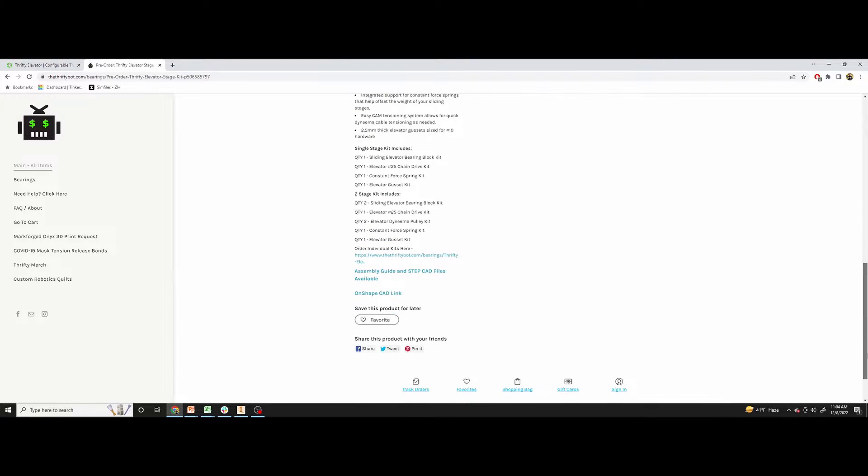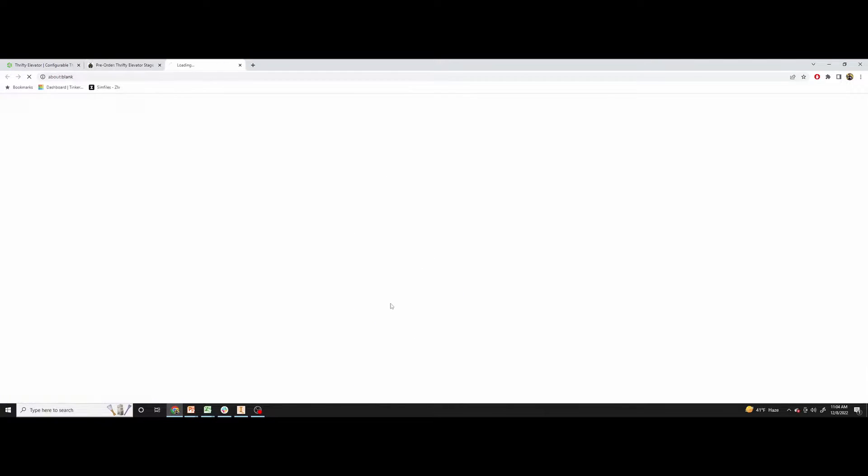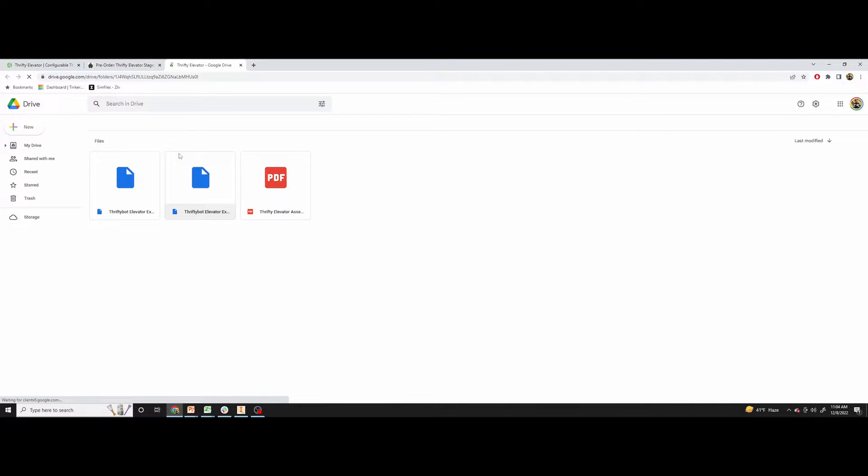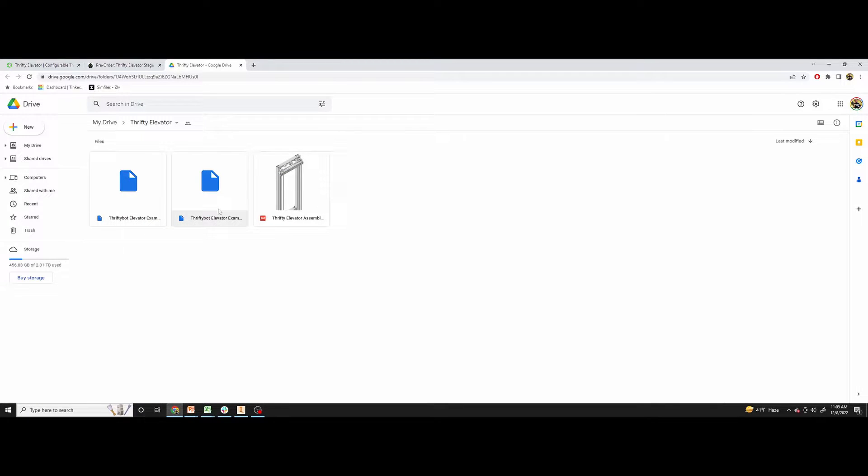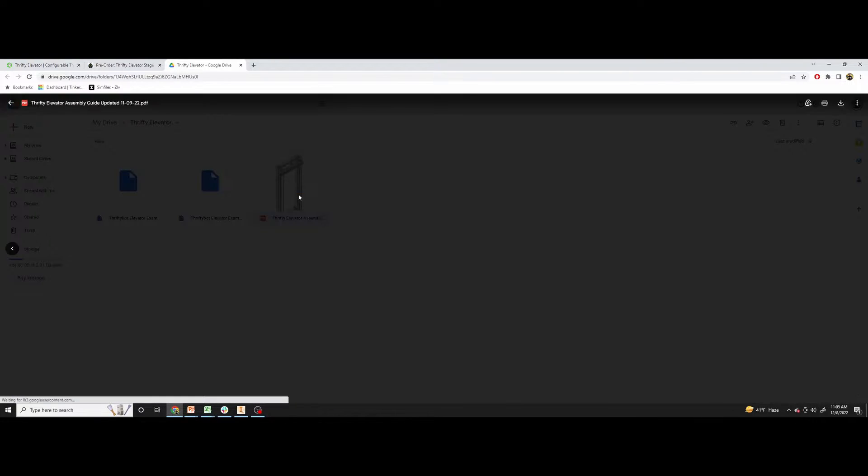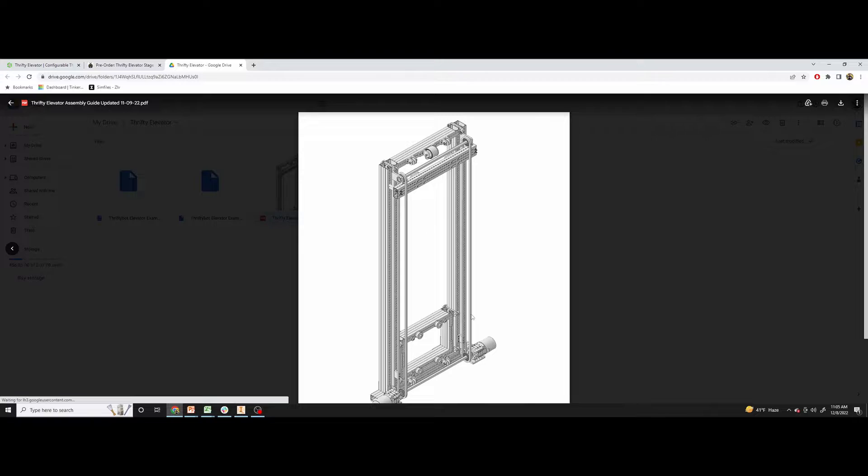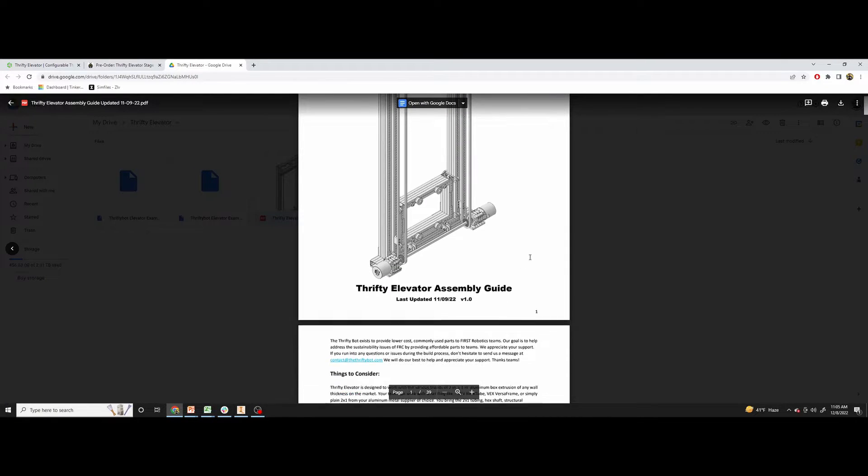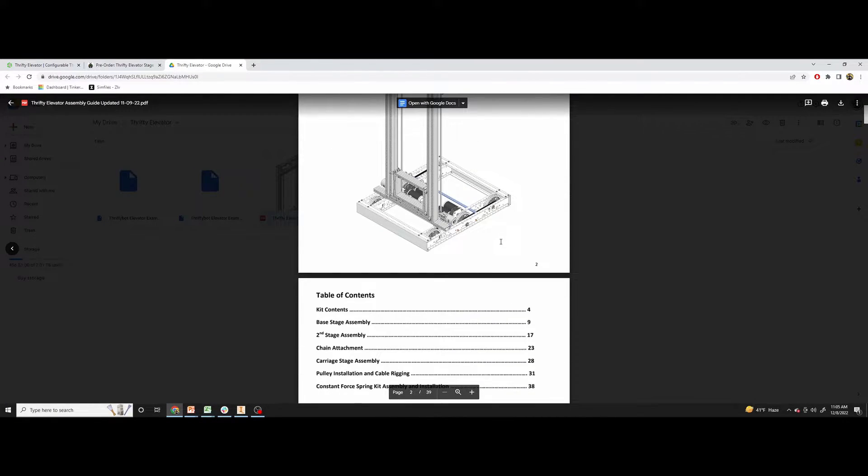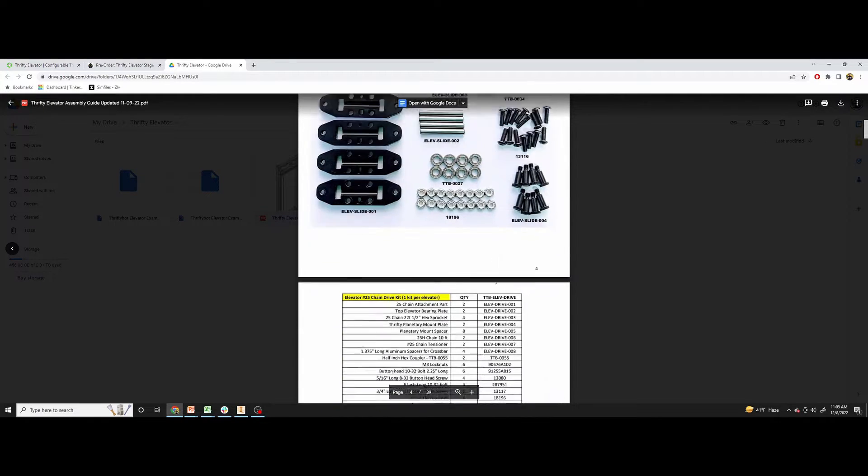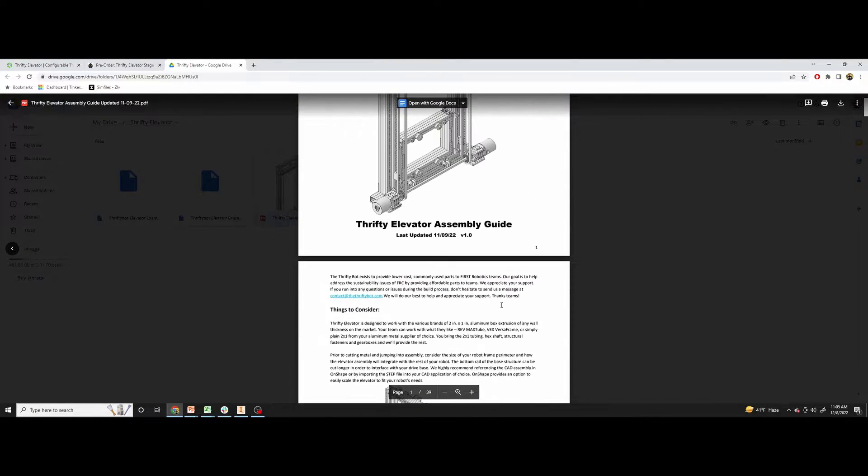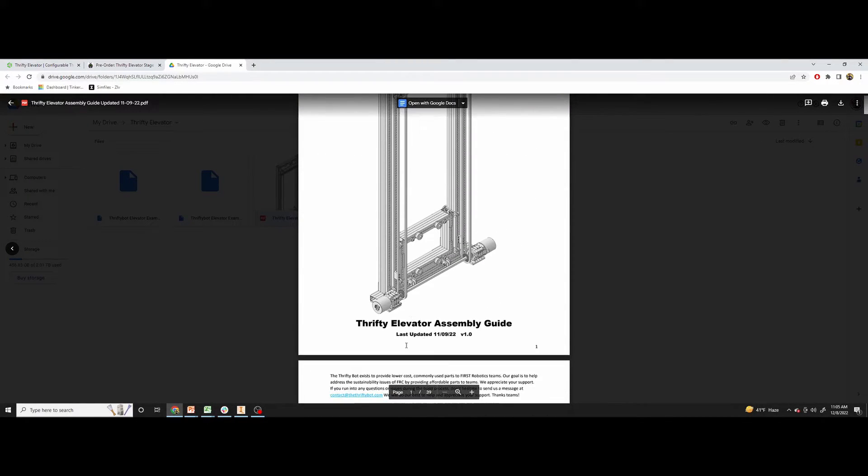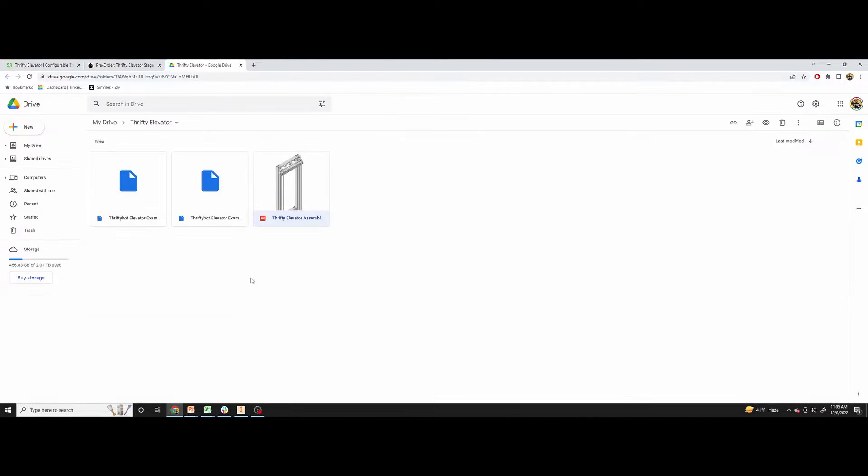We also have some links here to the assembly guide and the step CAD files. They're available so you can import those files into your CAD application. We have both the single stage and two stage options here, and there's a PDF assembly guide. And we will keep updating this through this link. If there are changes to be made or updates, we'll keep updating this document and update the last updated date on it so you know which version you're working to.